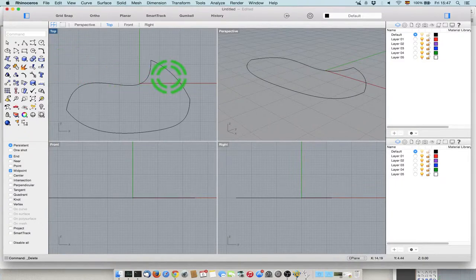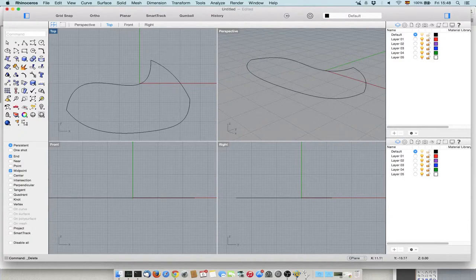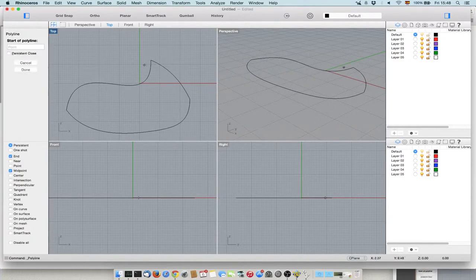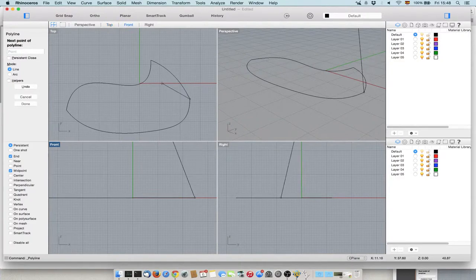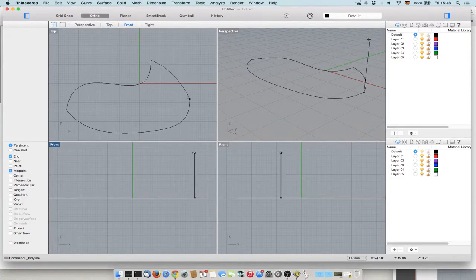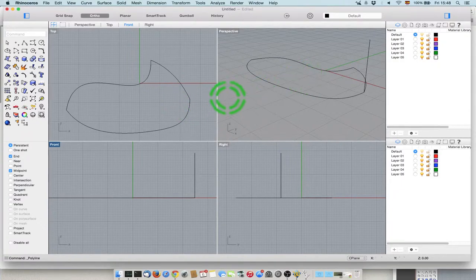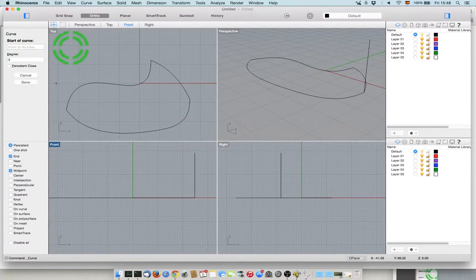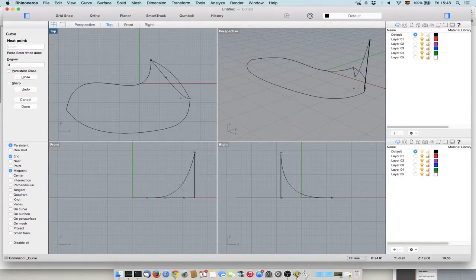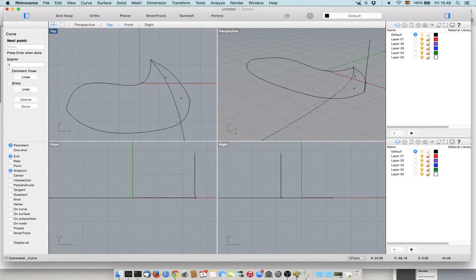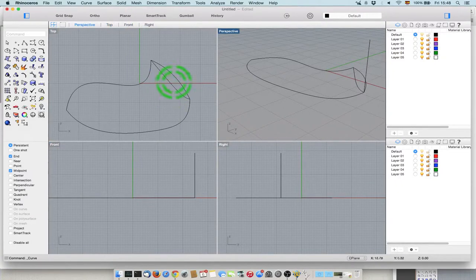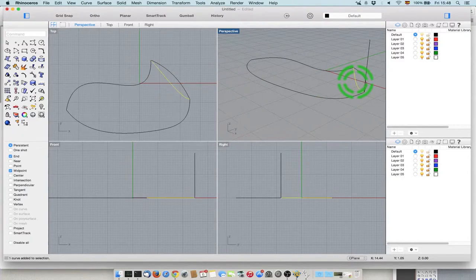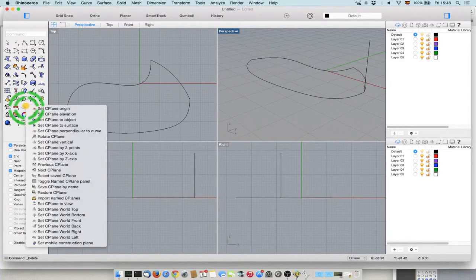Now for example, one thing I can do is build something here and extrude along these as two rails. Of course, if I create something here, it's on this plane. So I need to change what's called the construction plane, or C-plane, and here are all the options.